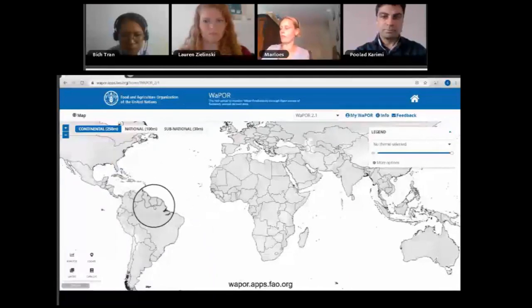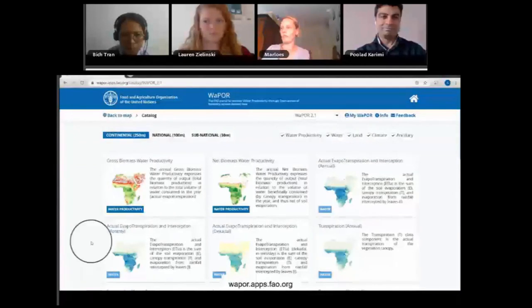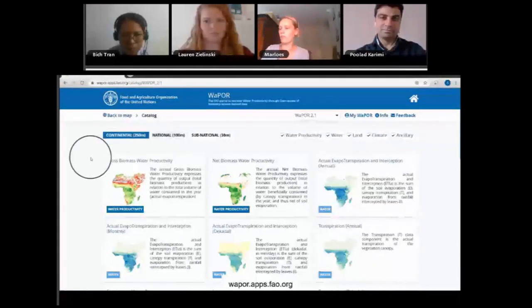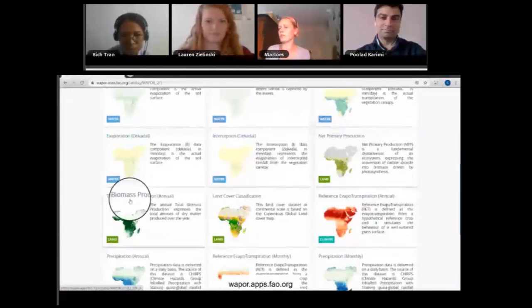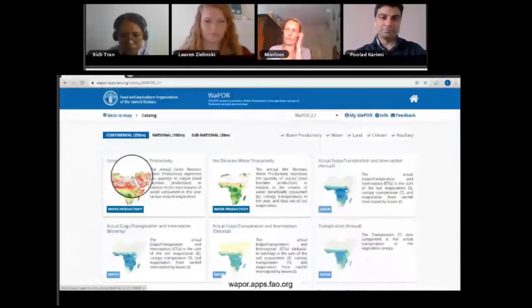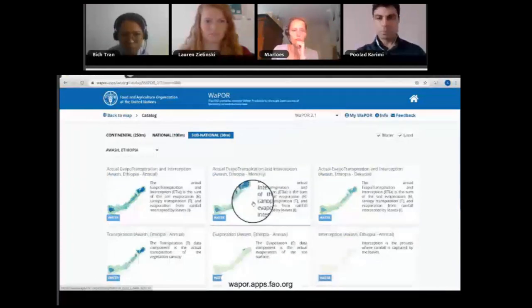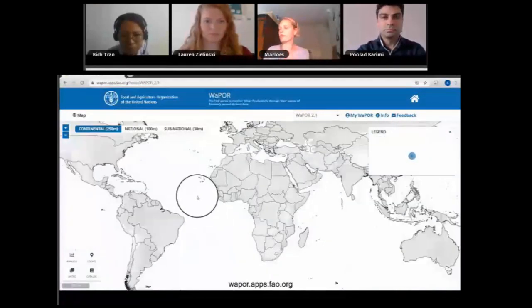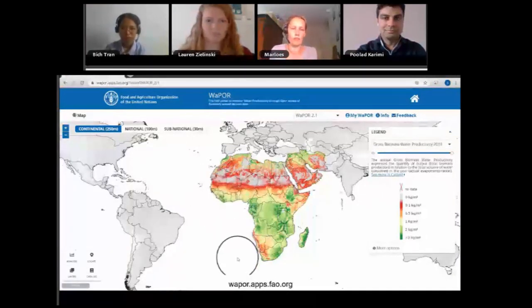All the databases are shown in the catalog. You can see all the databases per skill level. The databases range from evapotranspiration to net primary production, to biomass, to precipitation, to land surface temperature. This is for the continental level. If you go to national and sub-national, you can also search what's available for those skill levels. If you click on Back to Map, you return to the main page. This was a very short introduction of how to use WAPOR, and in the next videos I will show you how to collect this data. Thank you very much and see you next time.